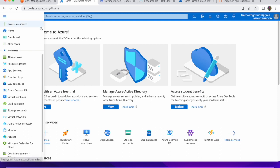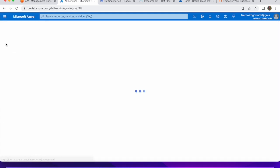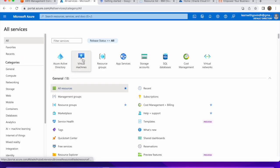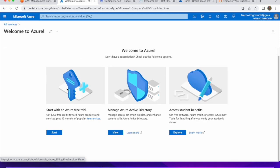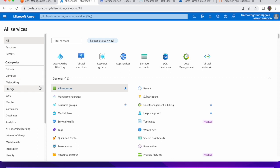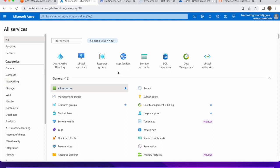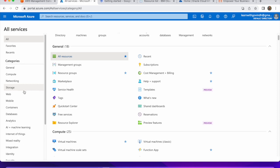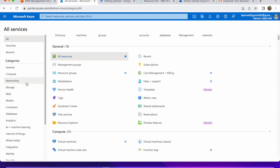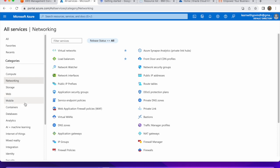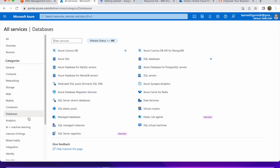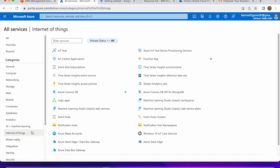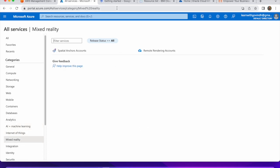Moving to Azure Cloud, you can see all the services available here. For example, you can explore Virtual Machines, App Services, Storage Accounts, SQL Databases, and Cost Management. Under major categories like Networking, you can see network-related services; under Containers, container services; and there are also Database, Machine Learning, Internet of Things, and Mixed Reality services.